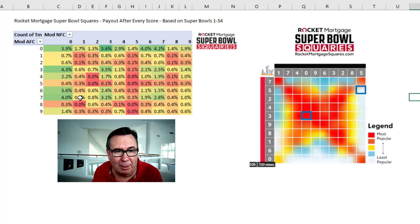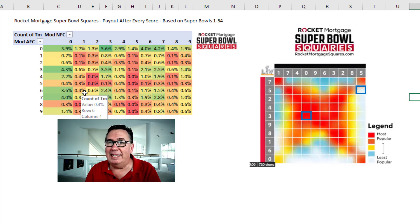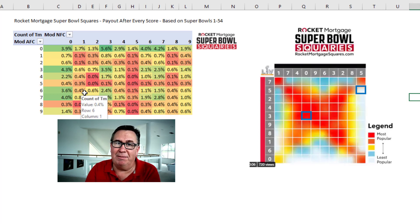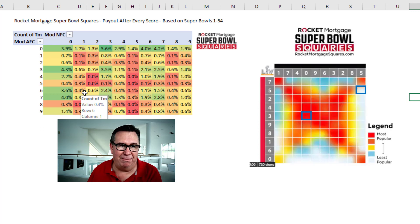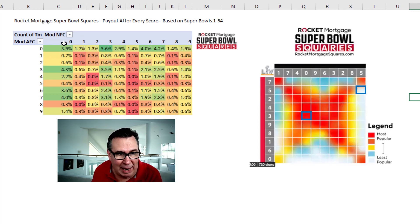I want to take my numbers here. I updated the data I downloaded — it wasn't consistently AFC first and then NFC, it was all mixed up, so I fixed that. Now it's NFC across the top and AFC down the side, and I want to make my numbers look like these numbers.